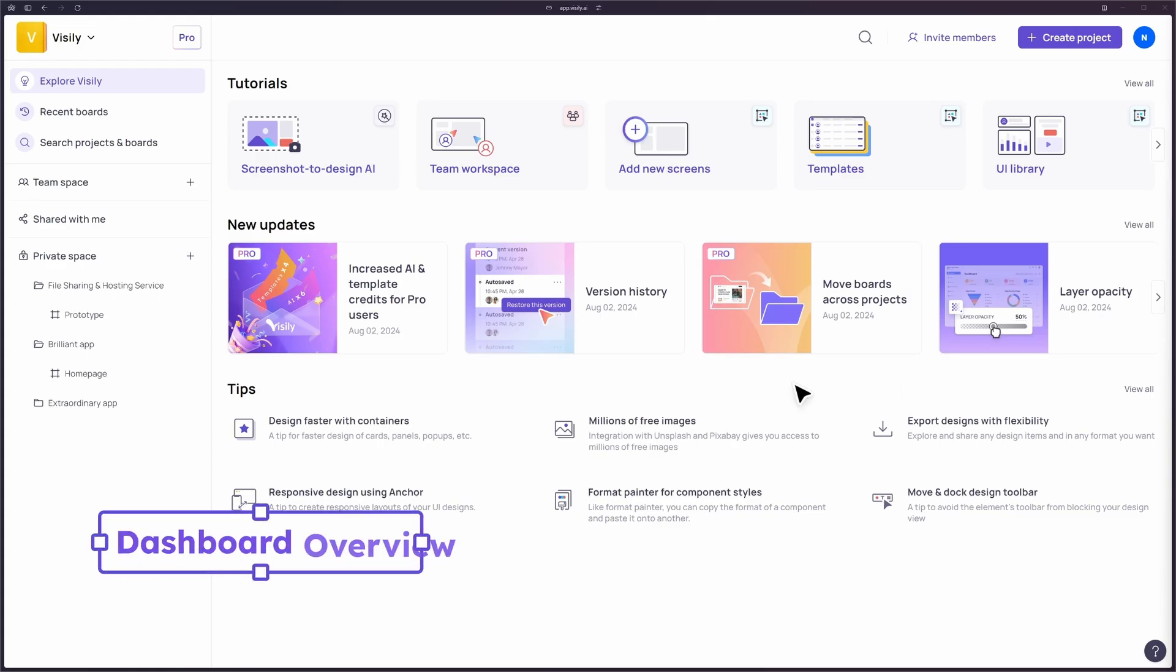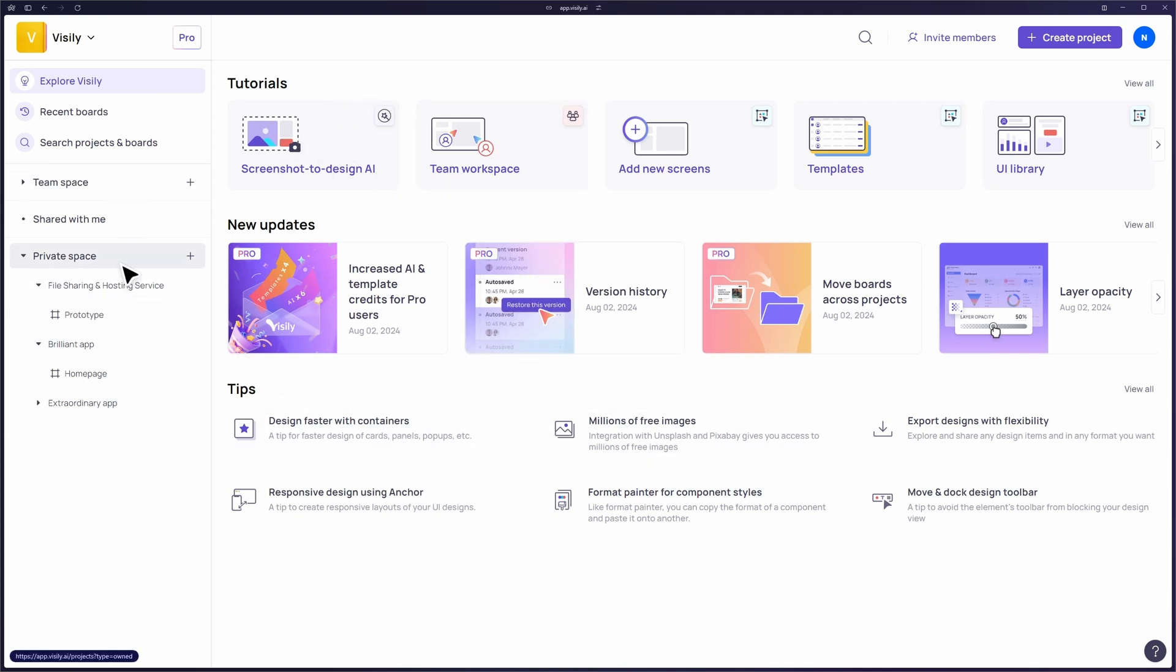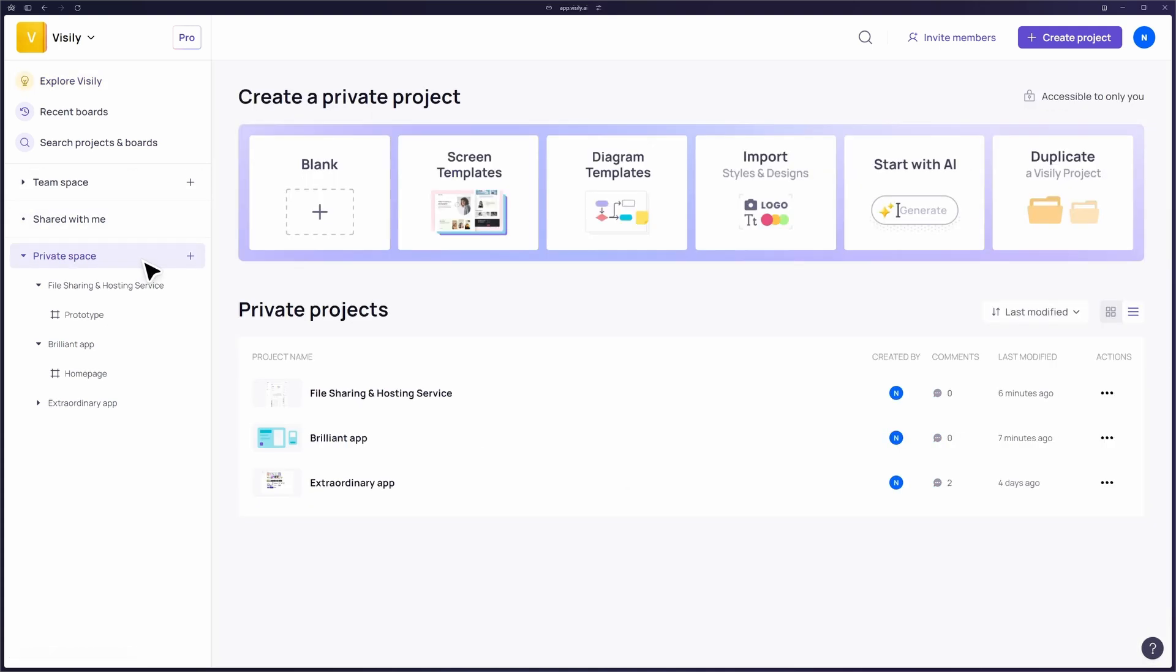When you log into Visily, you'll start on the dashboard. This is where you can manage your workspaces, which are divided into team spaces and personal spaces. Team spaces are where you collaborate with your team on shared projects, while personal spaces are perfect for your individual work.